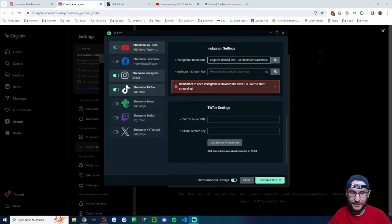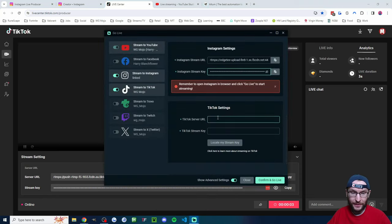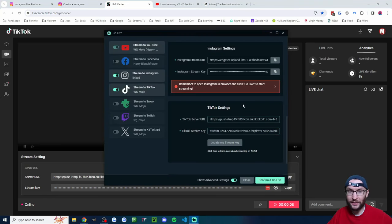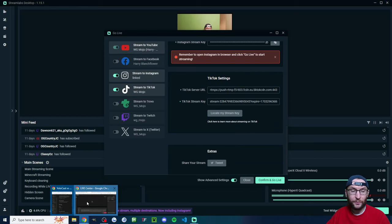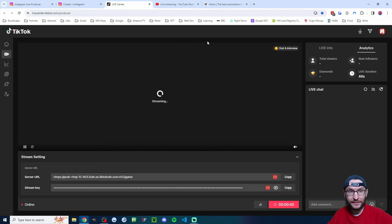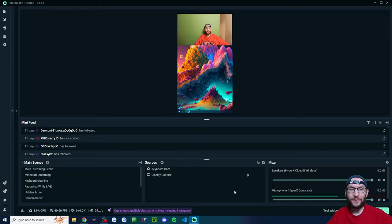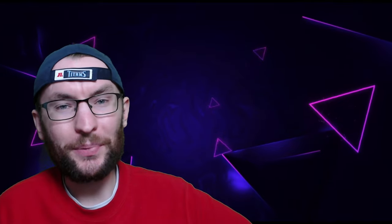Copy and paste the Instagram stream key back into the Streamlabs dialog box. Then repeat the same thing with the TikTok Live stream key — obtain it and paste it into the relevant Streamlabs box. It's a bit clunky, but that's just the way vertical streaming is right now because it's so new. Once you've done that, press 'Confirm' and 'Go Live'. Inside Instagram you'll have to click 'Go Live' in the top right corner. TikTok and YouTube will automatically start. When done, press 'End Stream' inside Instagram, end inside TikTok, and end the stream inside Streamlabs as well.